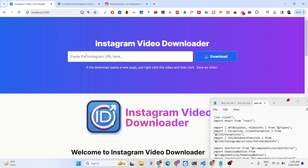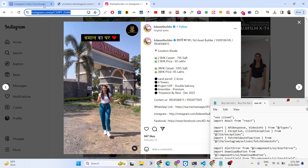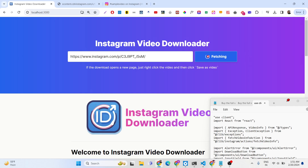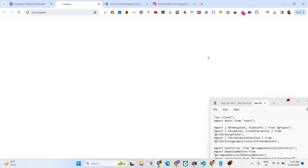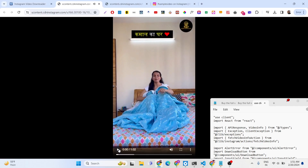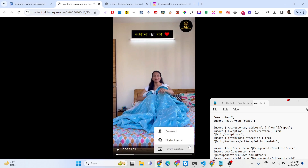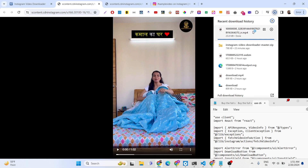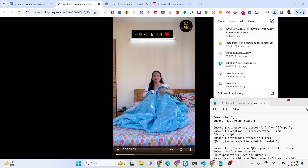Let's suppose I visit Instagram and I want this video — I will simply copy the address of this video and paste it. As I paste this address, you will see in the input field there is a download button. If I click download, it is now fetching this from the GraphQL API of Instagram and it will give you this video.